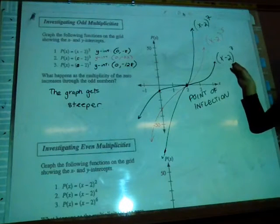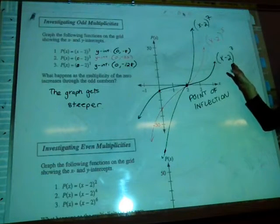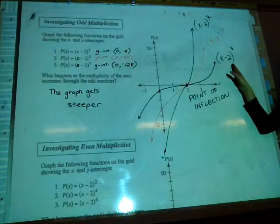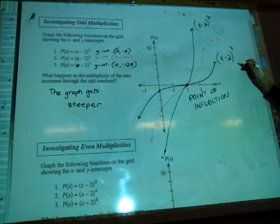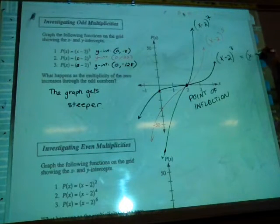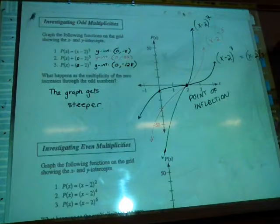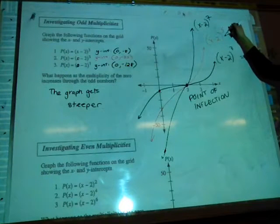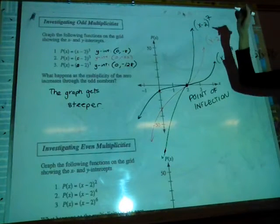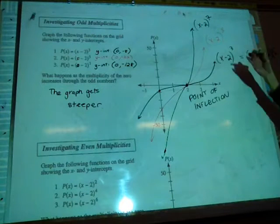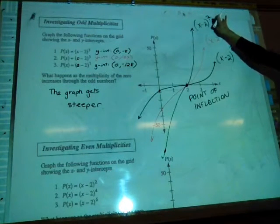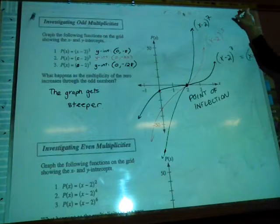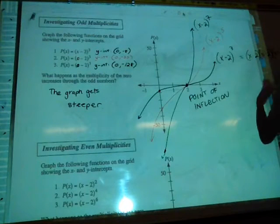For the graph x minus 2 cubed, we actually have 3 factors: x minus 2 times x minus 2 times x minus 2. For x minus 2 to the fifth, there are 5 factors; for the seventh, 7 factors. If this were your only polynomial, that's degree 7. If you had other factors involved, your degree would be higher.